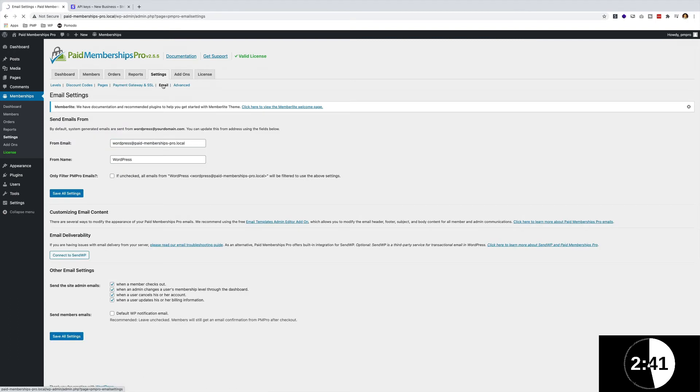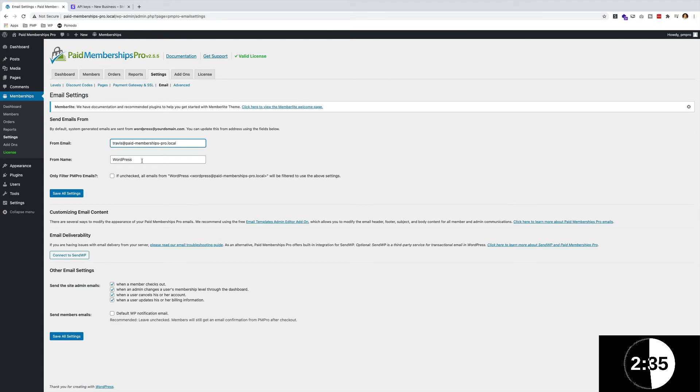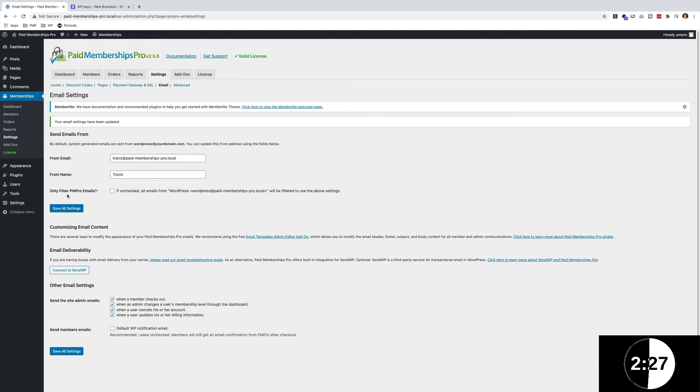If we really want, we can actually go ahead and say from—I'm just going to say Travis to set up my email address from Travis over here. This is just the emails, the information that we will send to new signup members. And we can go ahead and stop the timer here.